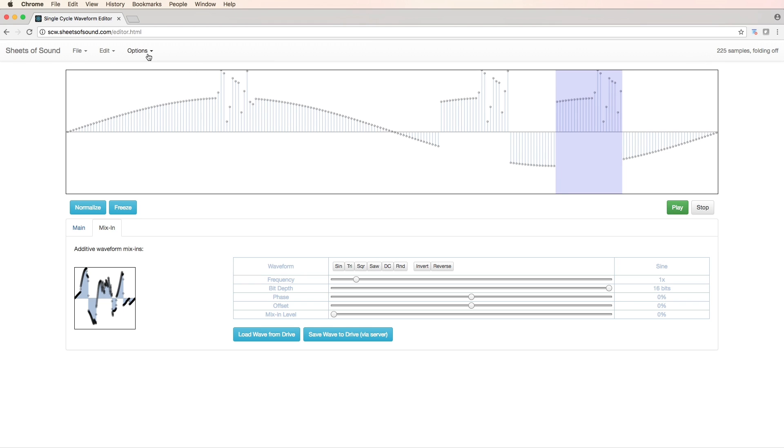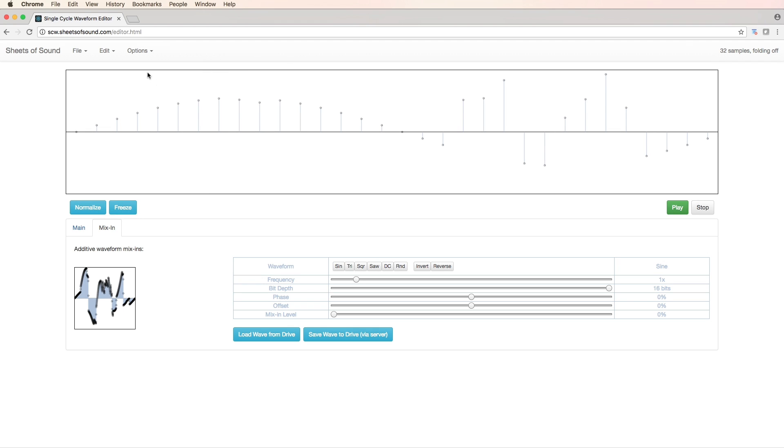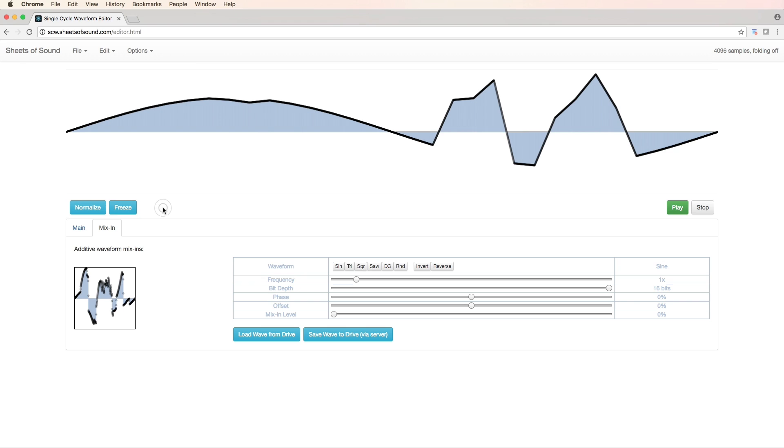Fantastic. It's also the ability to set the amount of samples in the single cycle waveform that we're editing. We can have 32 all the way up to 4096.